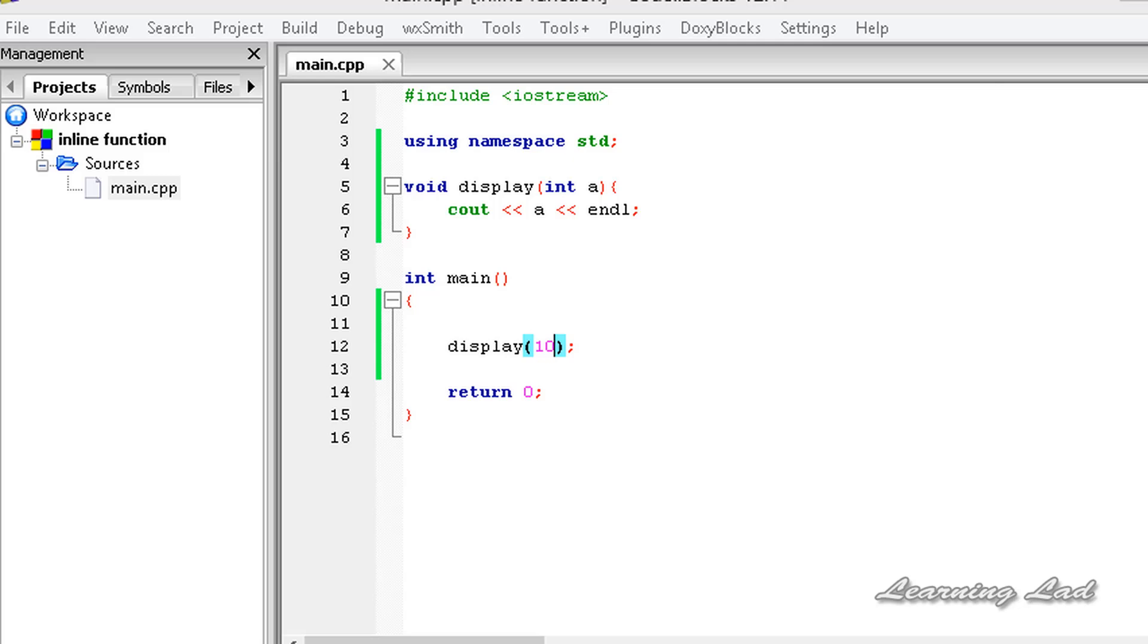Hi, this is Anil and welcome to the video tutorial for the learning lad on C++ programming. In this tutorial we are going to be learning something called an inline function in C++.